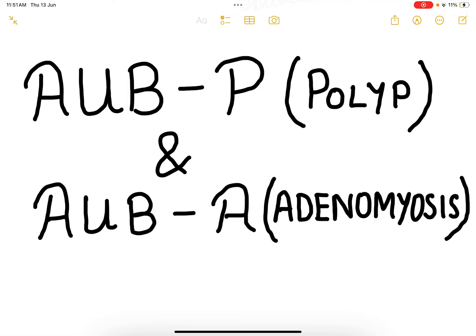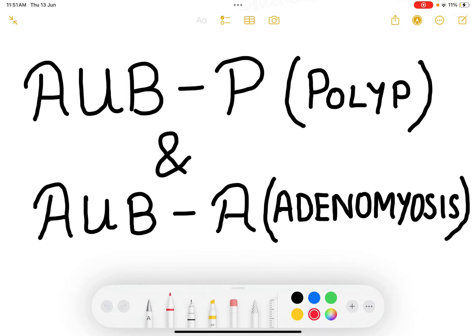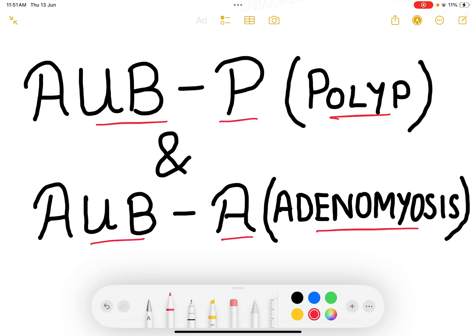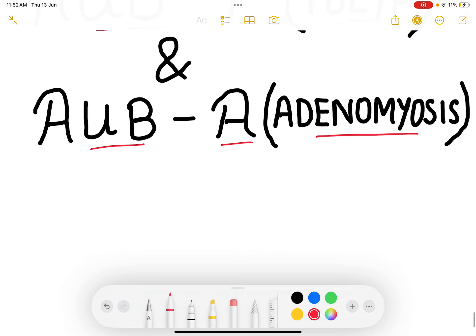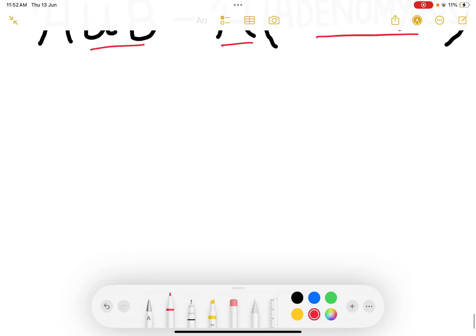Welcome to this class where we will be talking about AUB-P and AUB-A — that is, abnormal uterine bleeding due to polyp and abnormal uterine bleeding due to adenomyosis. Since we are taking AUB separately, we will talk about PALM-COEIN differently in different lectures. First let us talk about polyp, followed by adenomyosis.